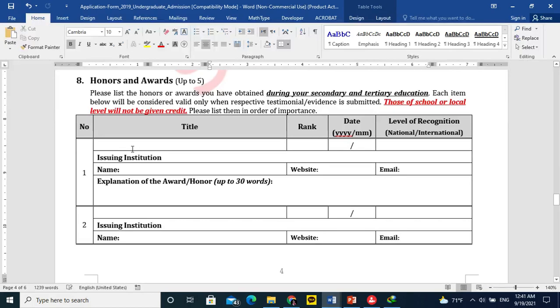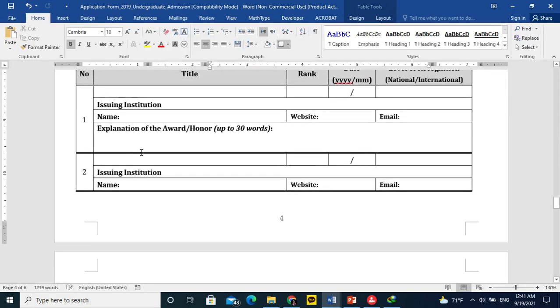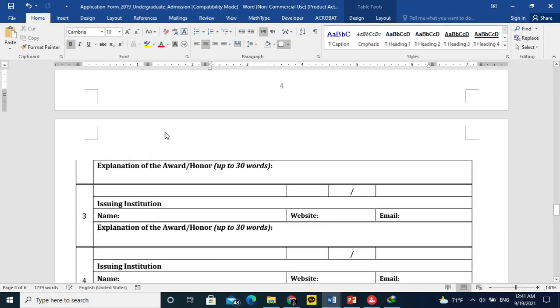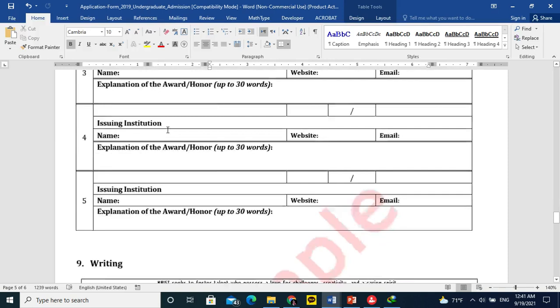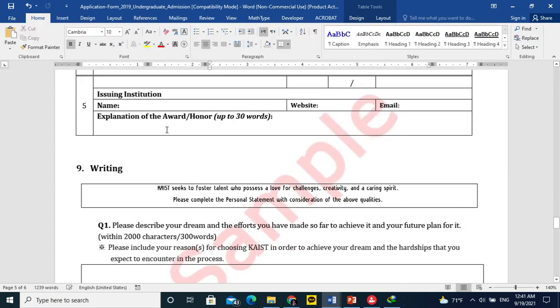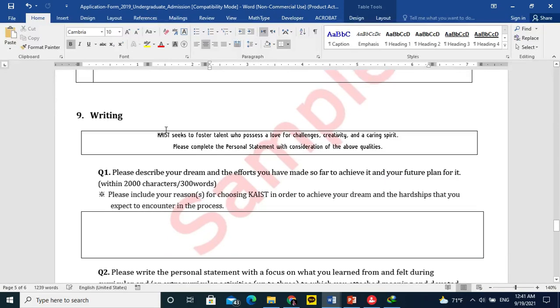Honors and award. If you have any award or certificate or honors, you can mention the details. Issuing Institute, name, explanation, awards.